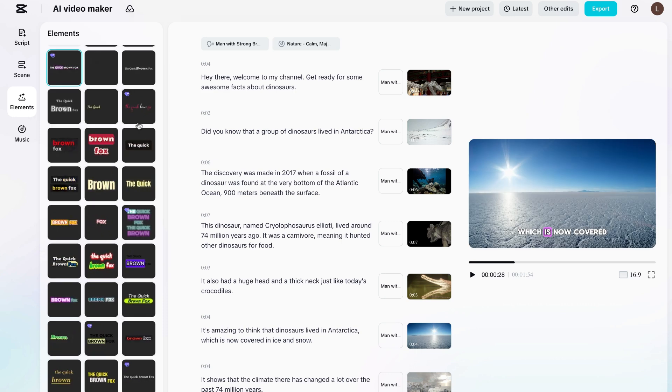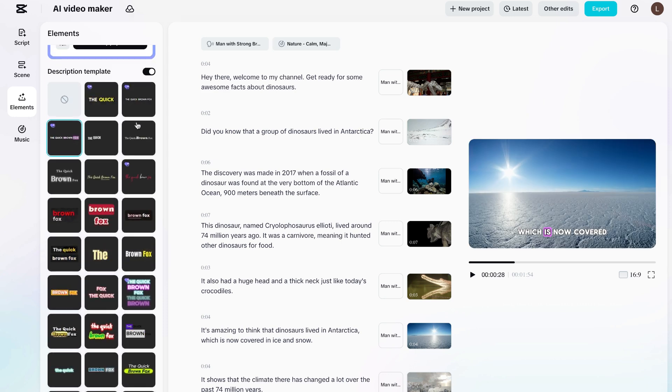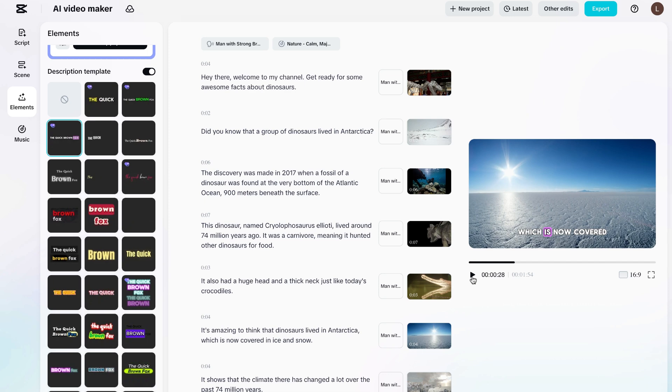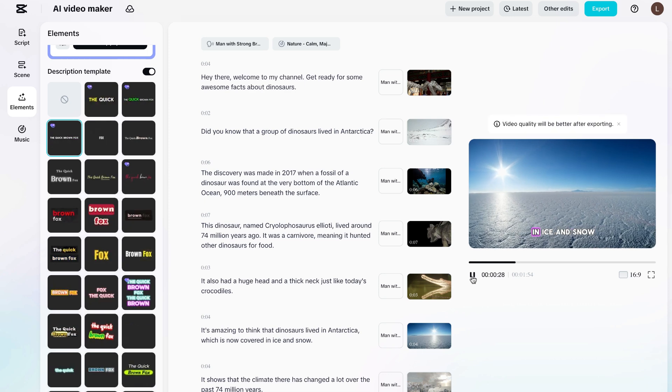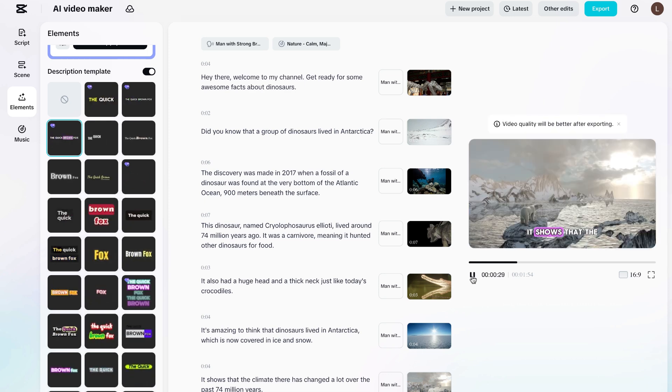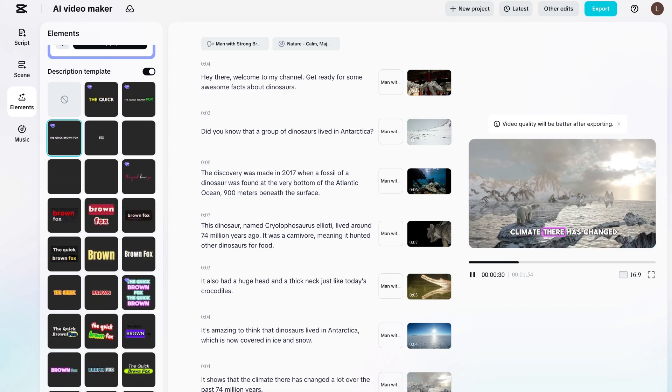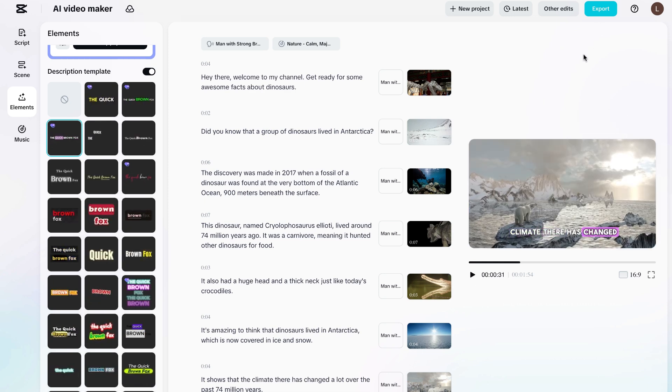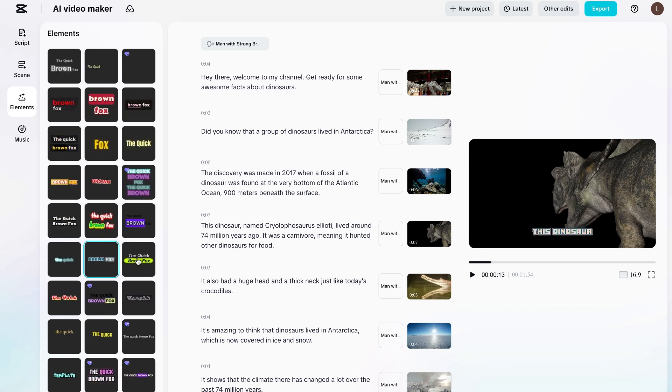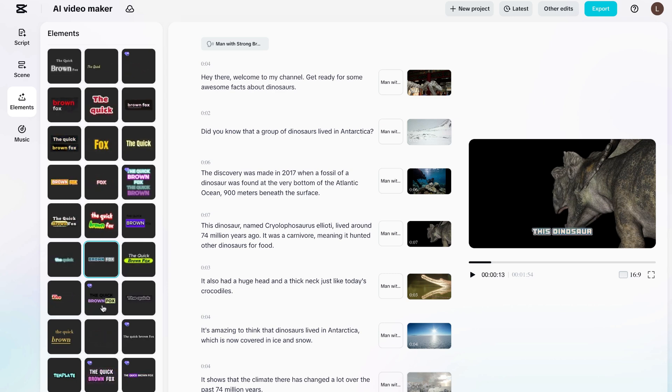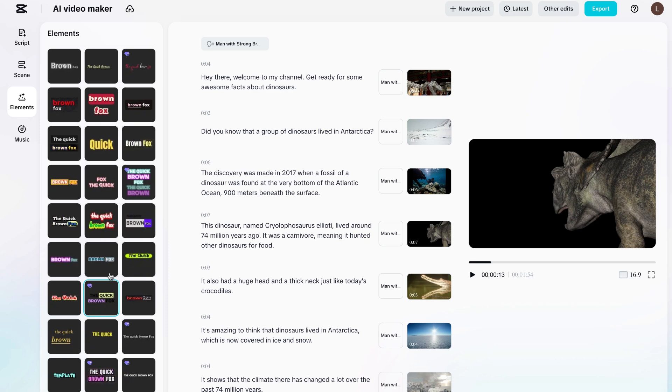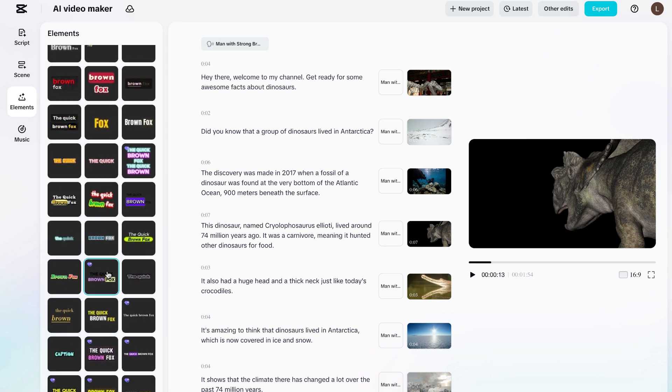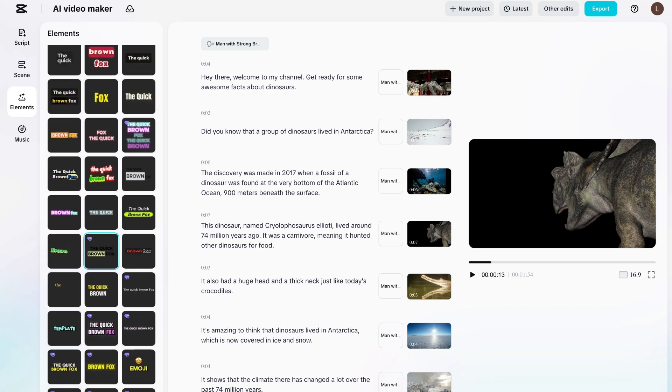Now one thing to keep in mind is, if you see any of these caption styles, and it does not have the diamond in the corner, that means it's free. And if it has a diamond, that means it is paid. But the cool thing is, there's so many options for us to go through. There's literally hundreds of different options.